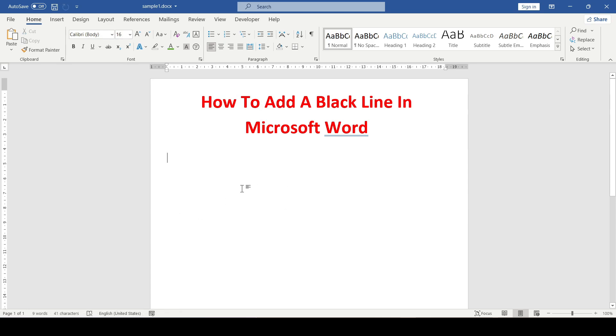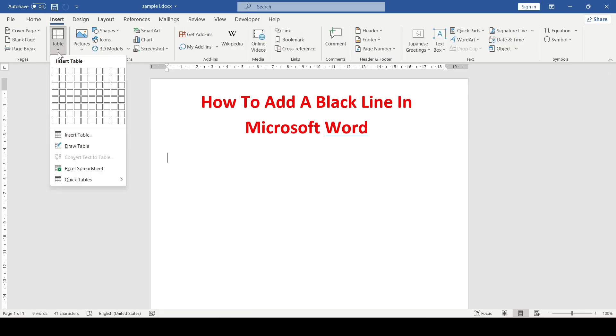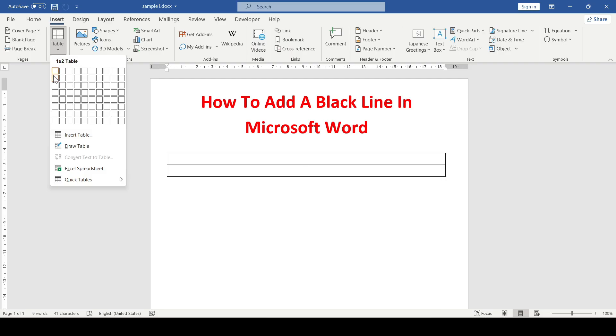And finally, as a life hack, I'll show you how to add a line using a table. Go to the Insert tab, table, and for an example we will select a small table of two cells.